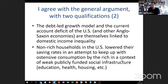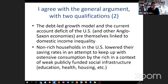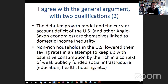First qualification: excess aggregate production can also be addressed through reduction of working time, not only through stimulation of aggregate demand. Keynes suggested that if we end up in a situation of generalized overproduction, reducing working time is a very nice way of dealing with it. If we talk about a new paradigm and overproduction with a lack of aggregate demand, working time reduction should not be off the table.